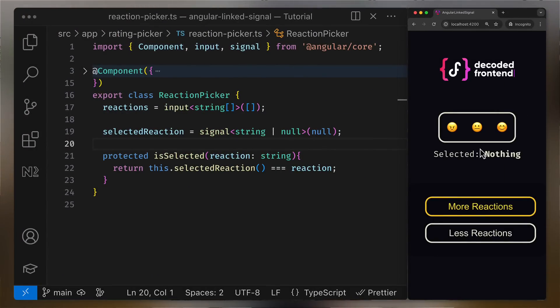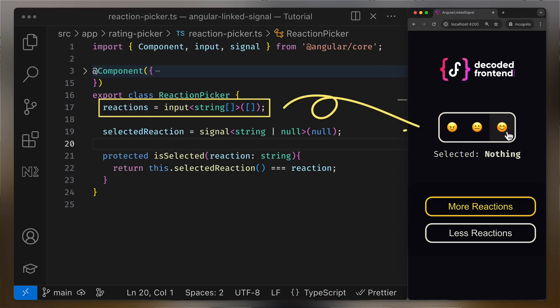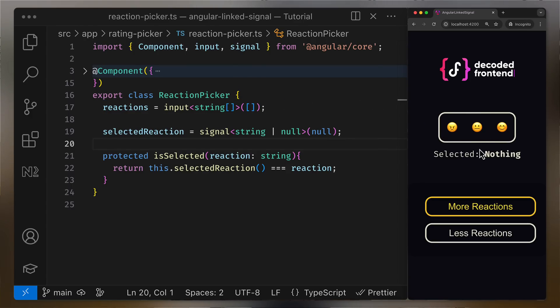Hi, let me very quickly demonstrate a couple of use cases. We've got a reaction picker component that gets possible reactions via a dedicated signal input. This is pretty dynamic, right? Because we can provide more or less reaction options via this input.